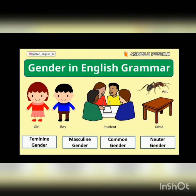Next is feminine. Feminine are the nouns that refer to female. Examples include heroine, aunt, lioness. These are the examples of feminine genders.